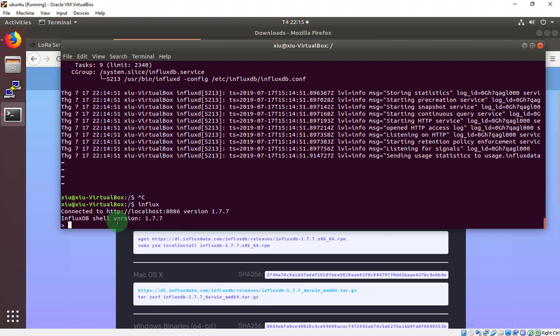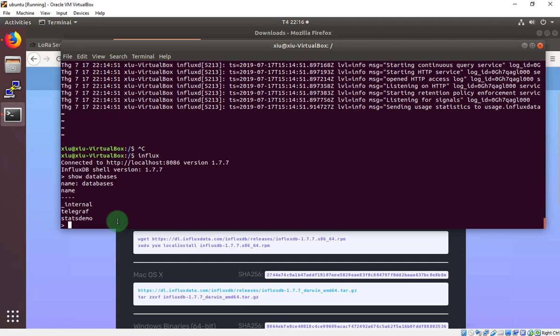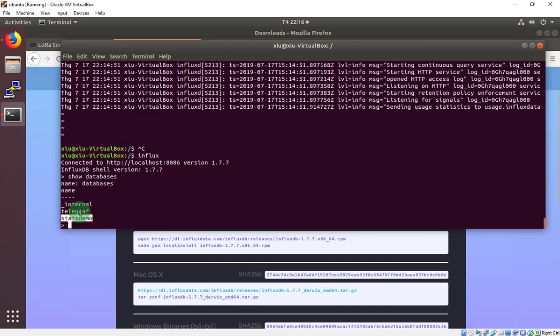So, we have a command is show database. It will show all database in your InfluxDB. But I have already some database before, so it also show it for you.